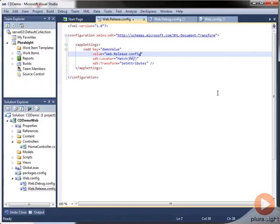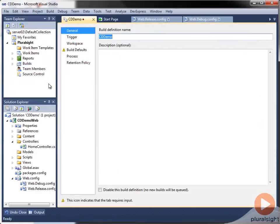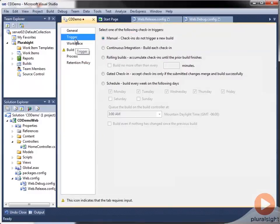So now we'll head over to Team Explorer and spin up a new build definition. The default name is fine. And the default trigger of manual is also fine for now.